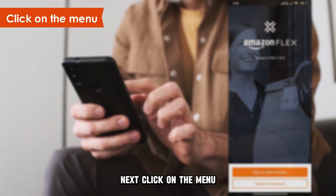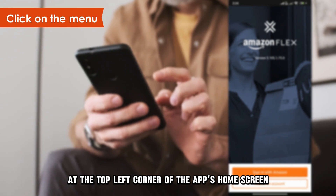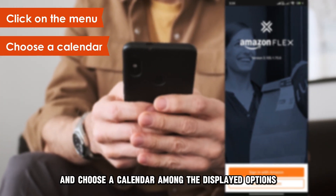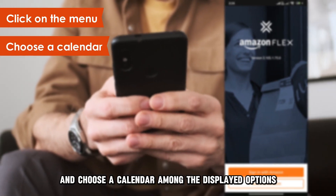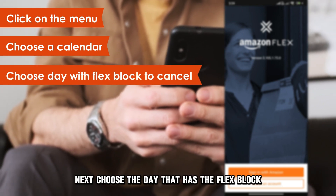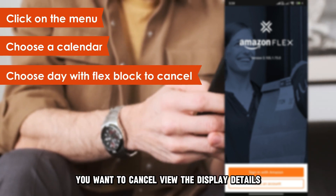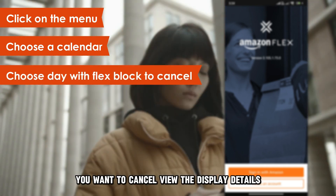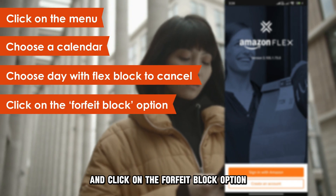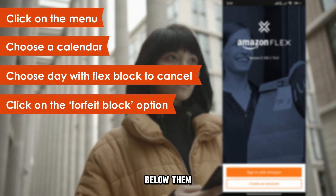Next, click on the menu at the top left corner of the app's home screen and choose a calendar among the displayed options. Next, choose the day that has the Flex block you want to cancel. View the displayed details and click on the forfeit block option below them.